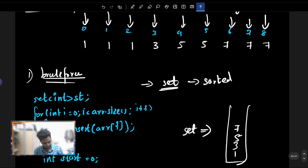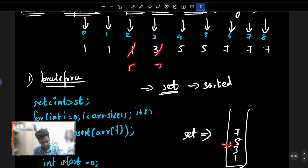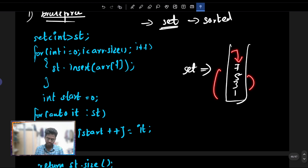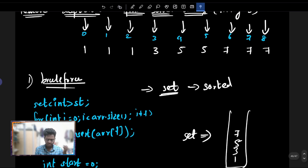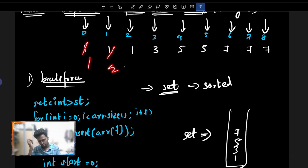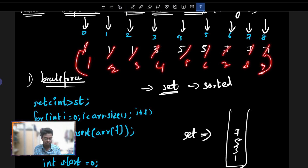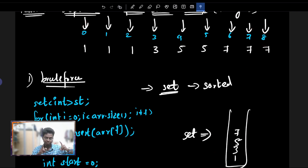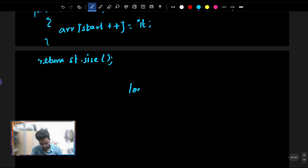For the time complexity of the brute force approach: each insert into the set is O(log n), and we do this for all elements. So the overall time complexity is O(n log n).